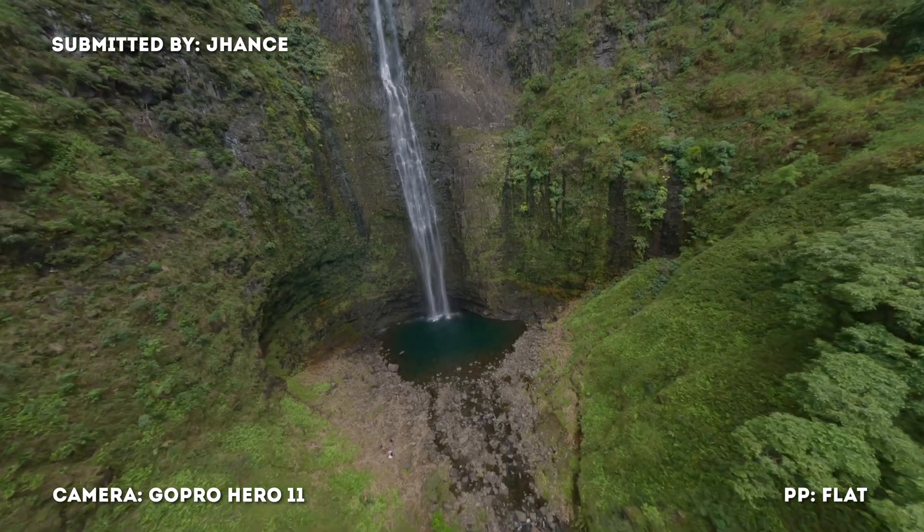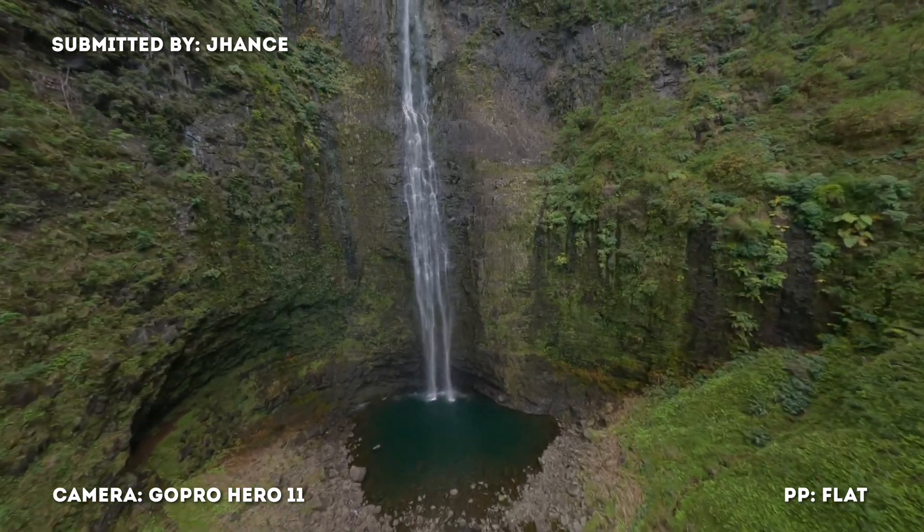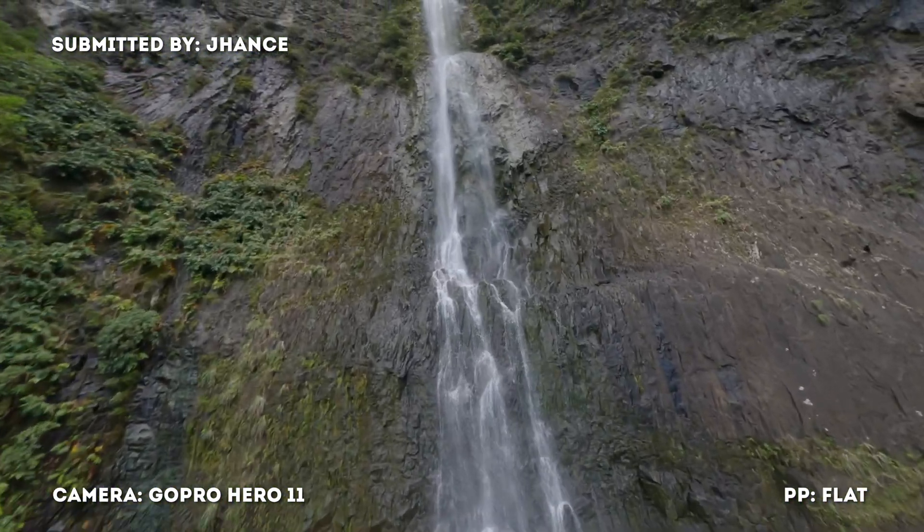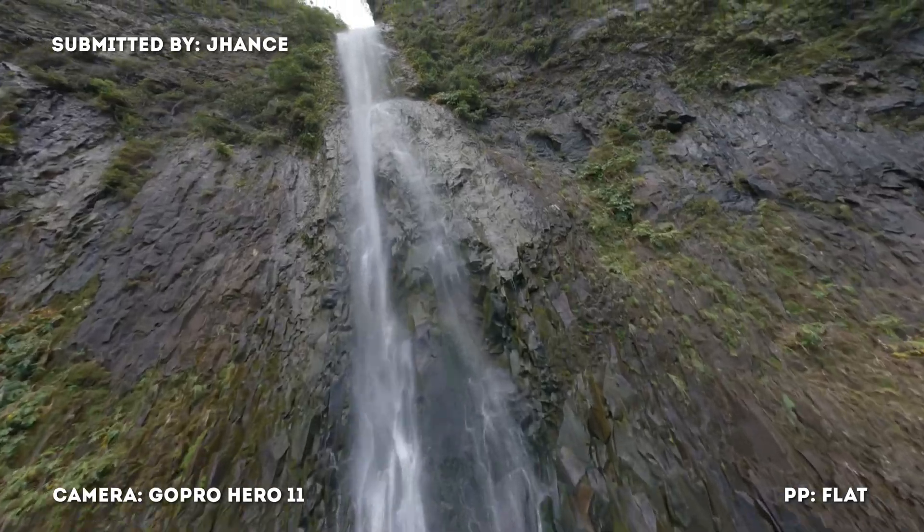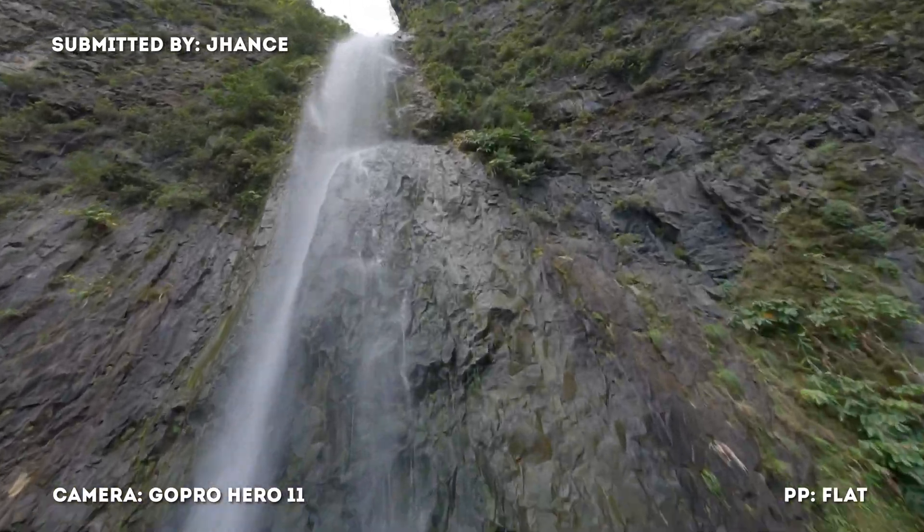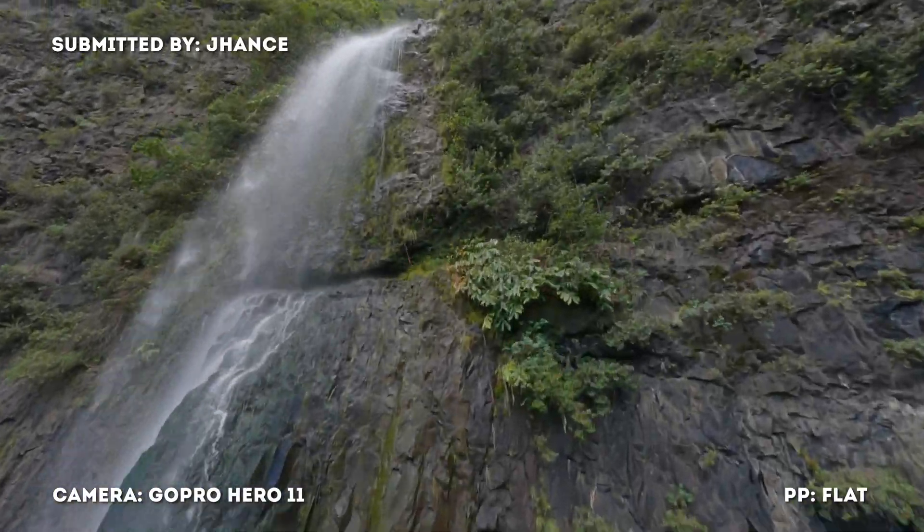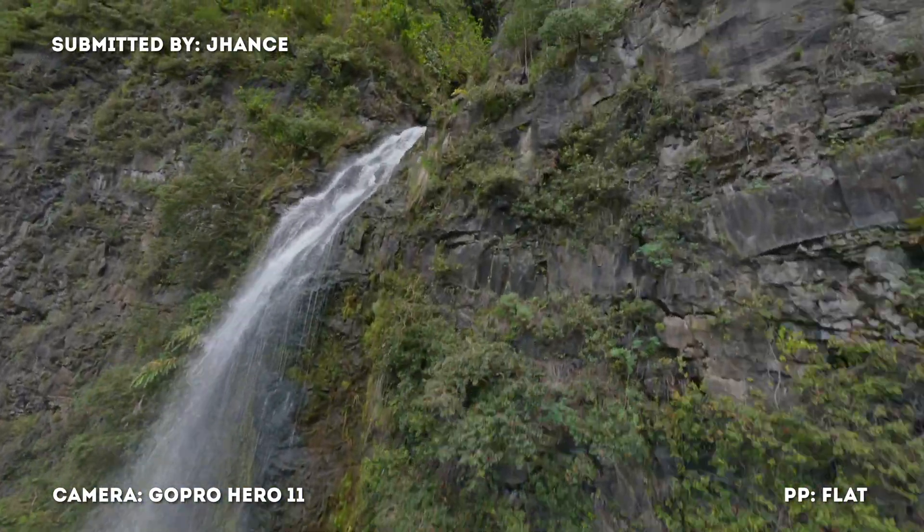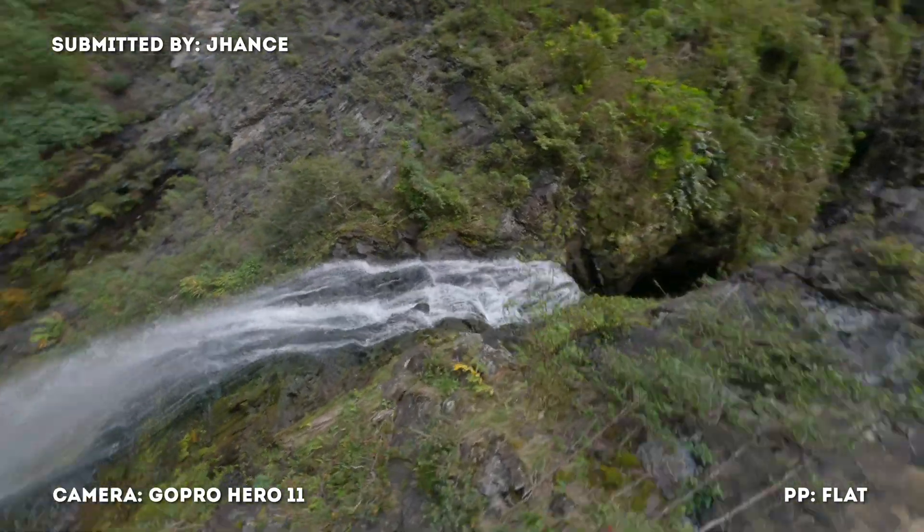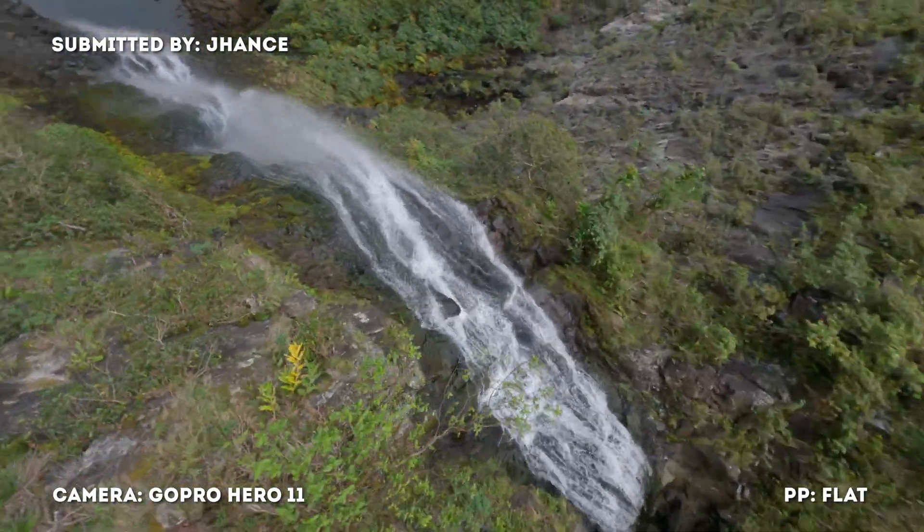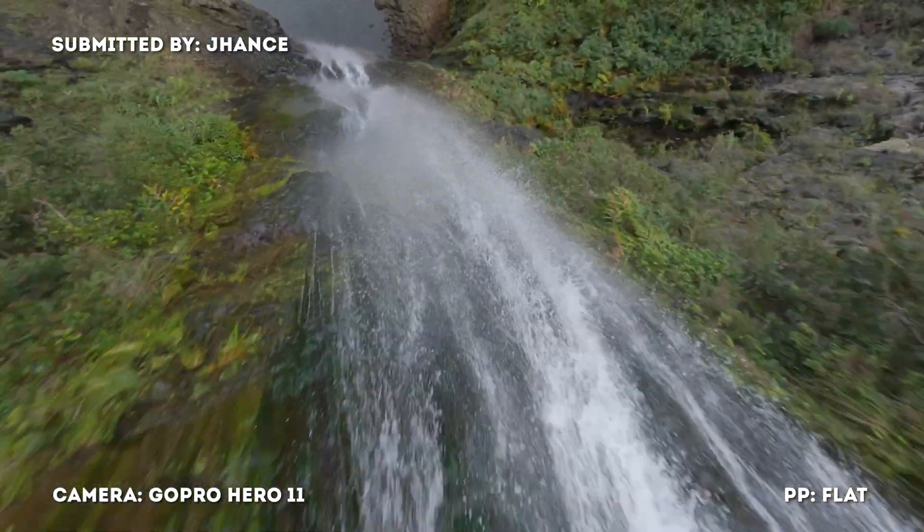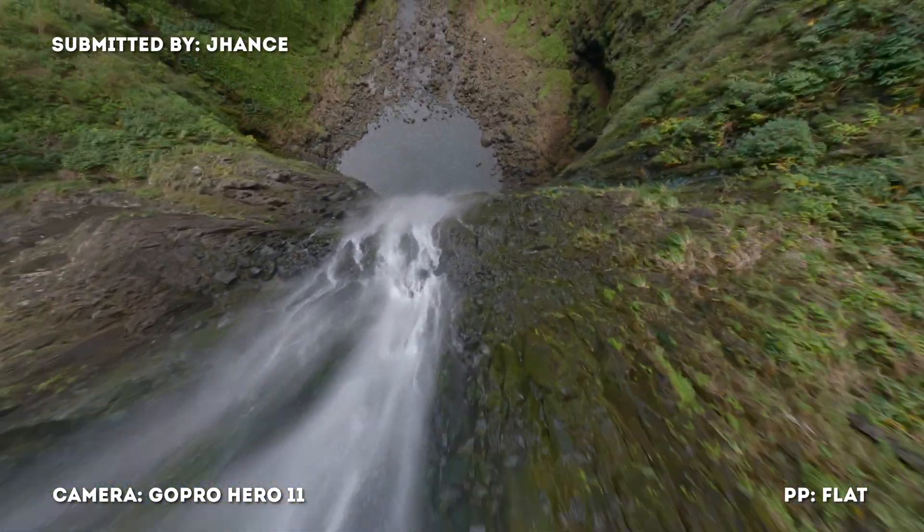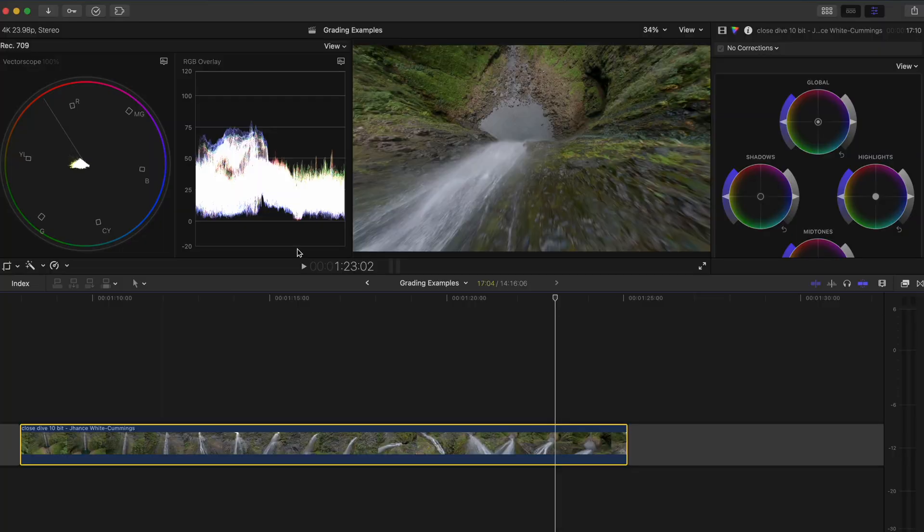This shot from Johansi, I hope I'm saying that right, is so awesome. I mean what a cool shot. It was shot on a GoPro Hero 11 with a flat profile and here comes my favorite bit as he flies through the spray of the waterfall. That is such a great shot.